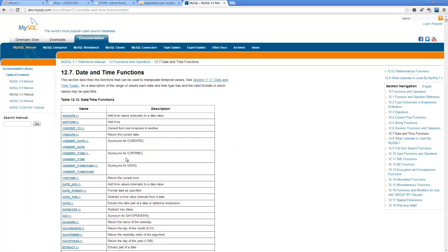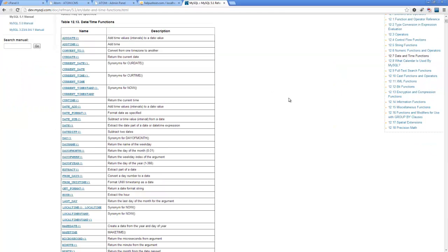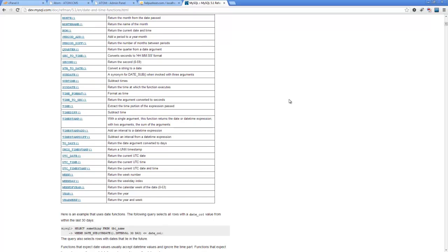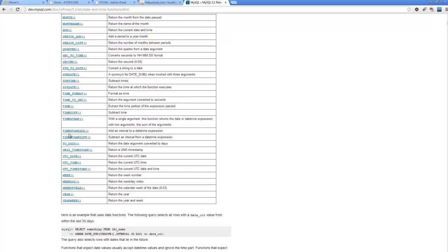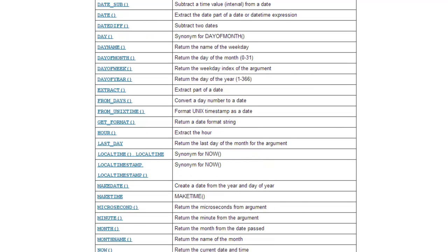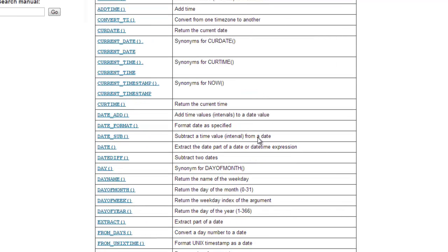If you want, you can search Google. Just type in MySQL date function, date time function, whatever. You'll get this list of all the functions you can use while working within a query. A lot of these are really nice. You tend to use some of the same ones over and over, and we're going to pick a few of these to use.